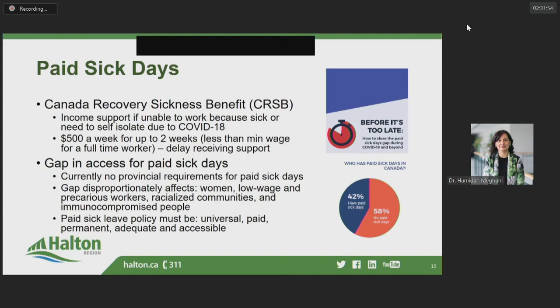Staying home when sick is the most effective containment tool we have for COVID-19 and other infectious diseases. It's why I issued the Section 22 class order in Halton. However, without strong public policy to support this, our ability to contain the spread is compromised. It is vital that people should not have to choose between food on their table versus spreading COVID at their workplace. My deep thanks to Regional Council for the resolution that was just passed today. While we continue to work together to take actions that will limit the spread of COVID-19, there is now a light at the end of the tunnel — the COVID-19 vaccine.